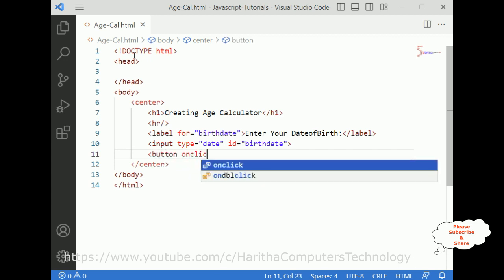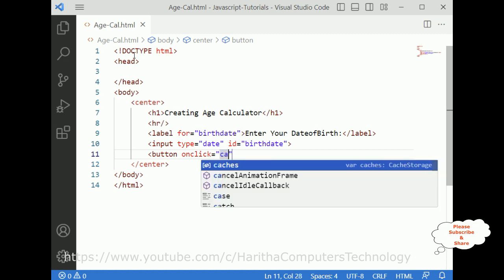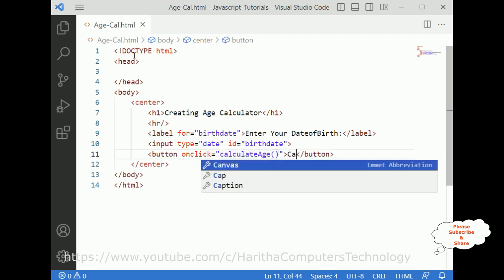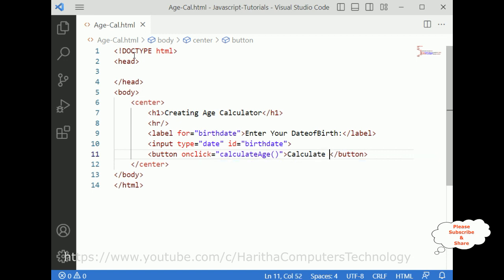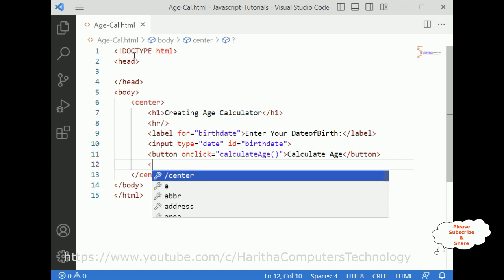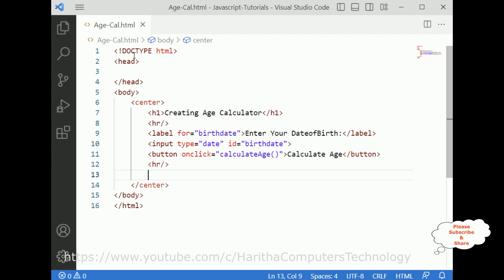Now I require one button control with an onclick event calling the function 'calculateAge'. The button name is 'Calculate Age'. Once I add the button, I am adding one horizontal line, and below that a p tag with id 'result' to display the age.